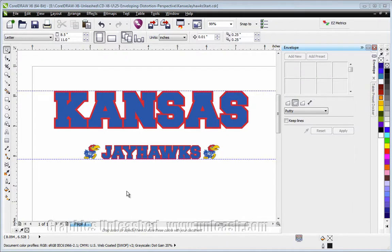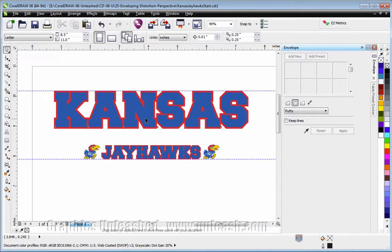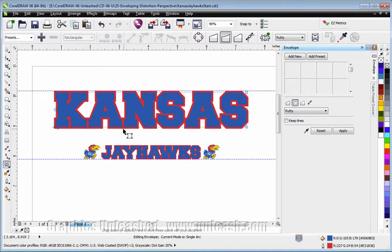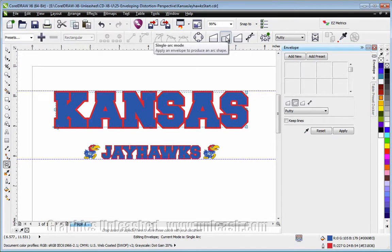A popular effect that involves using envelope is called arch text. It's simply a way to use envelope to arch text over something else. So what I'm going to do is select this top piece of text and I'm going to choose my envelope tool. And what I want to do is use the single arc mode.